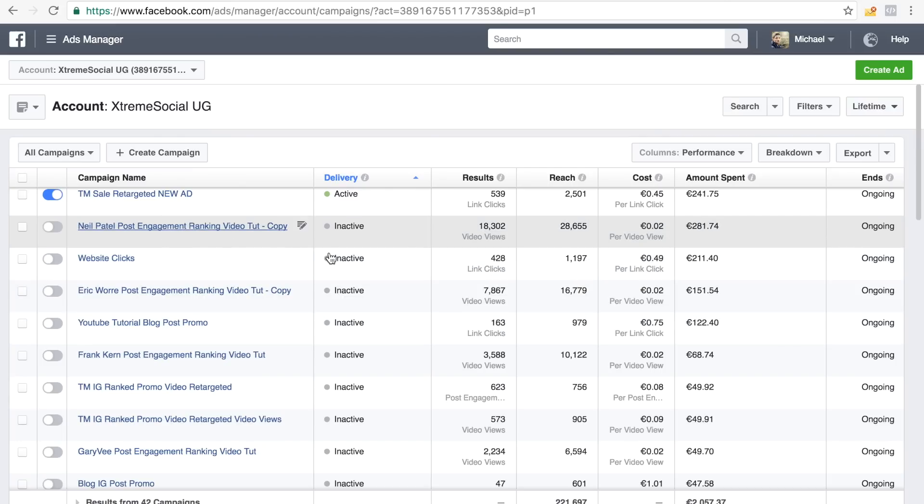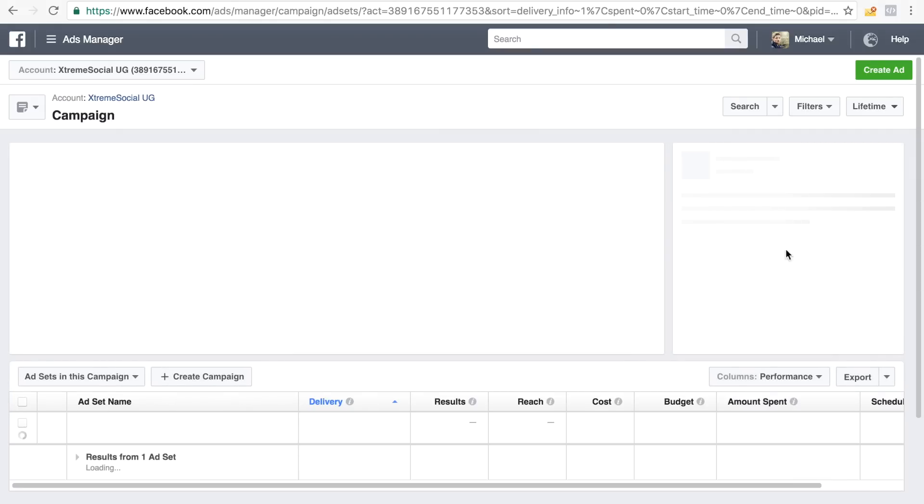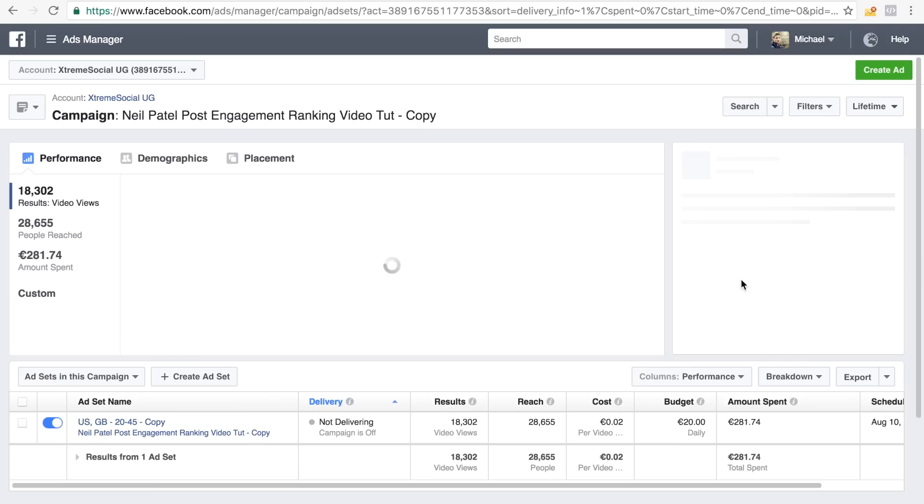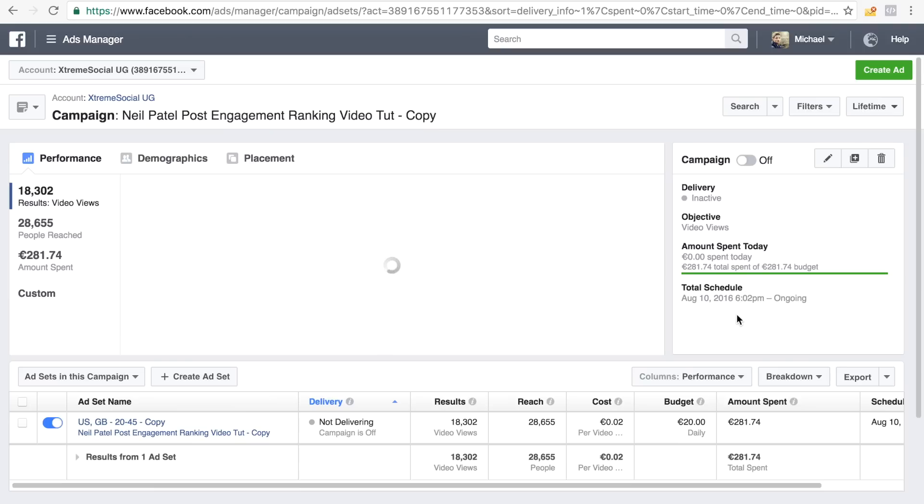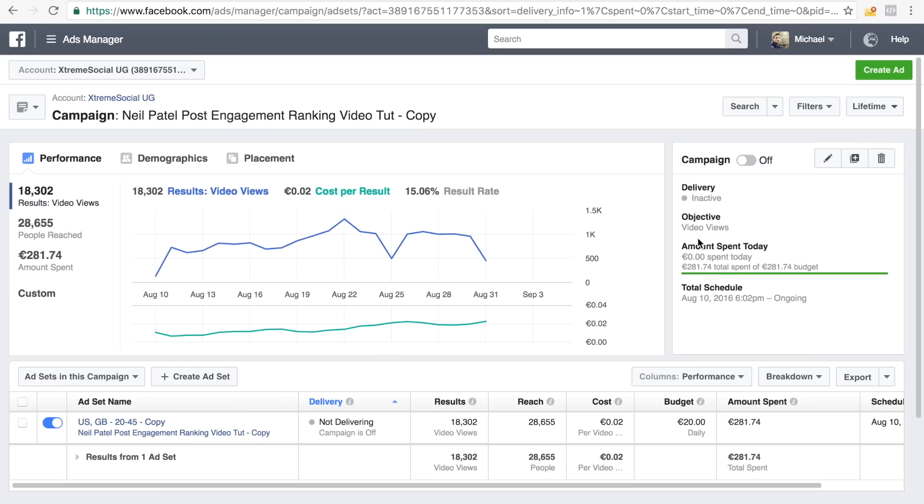So let's just check out one of the results right here for the Neil Patel campaign that I was running. I actually spent around $300 on it.